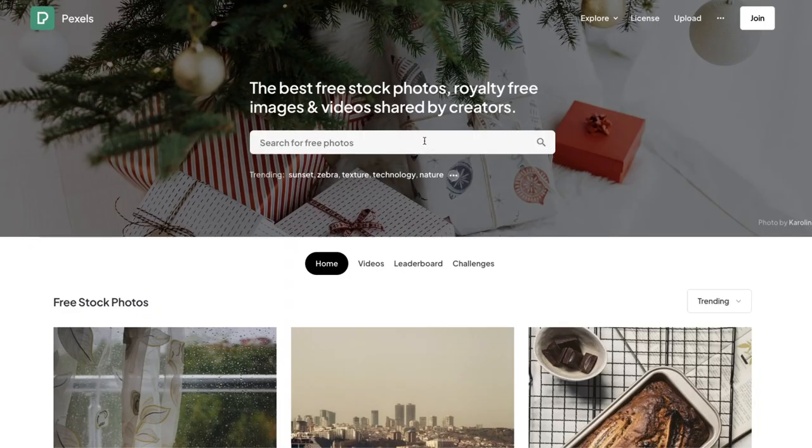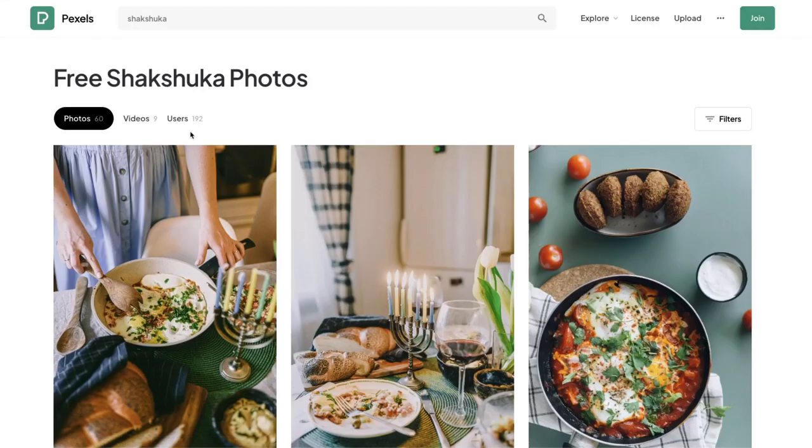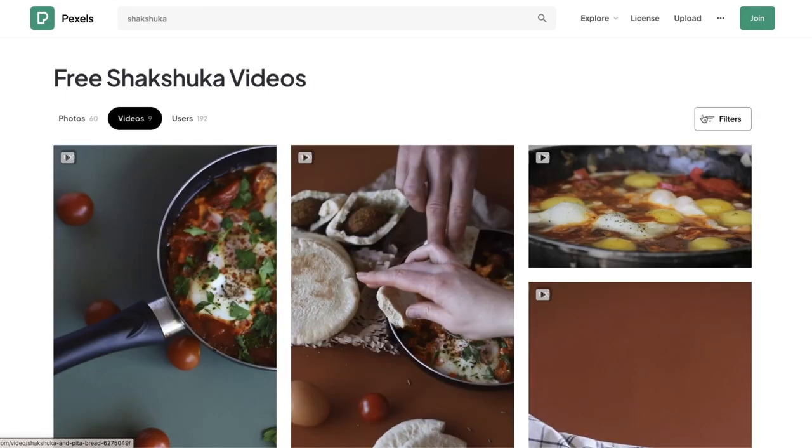Step 2, go to pxls.com to download free, copyright-free videos and photos for the dish you want.